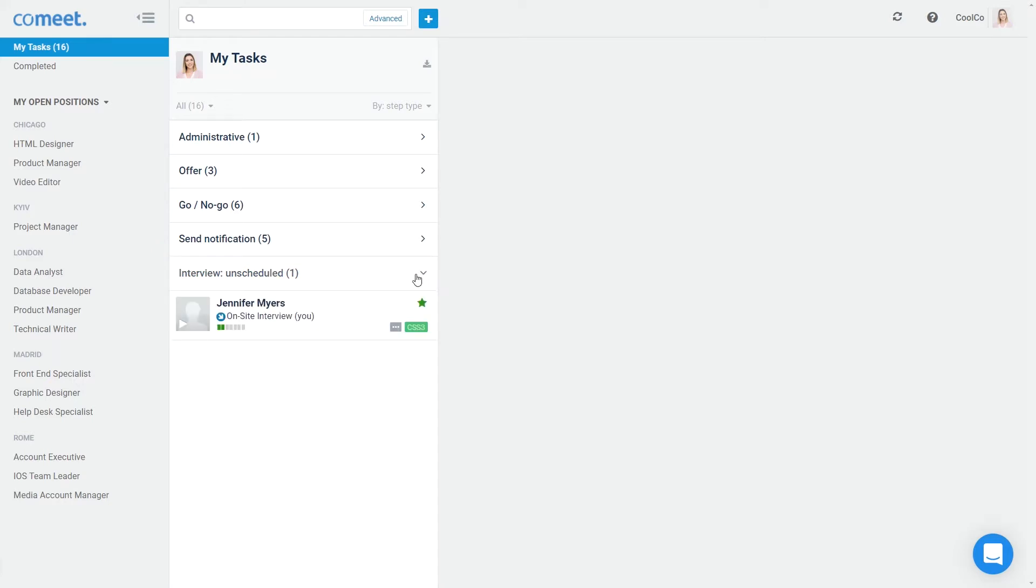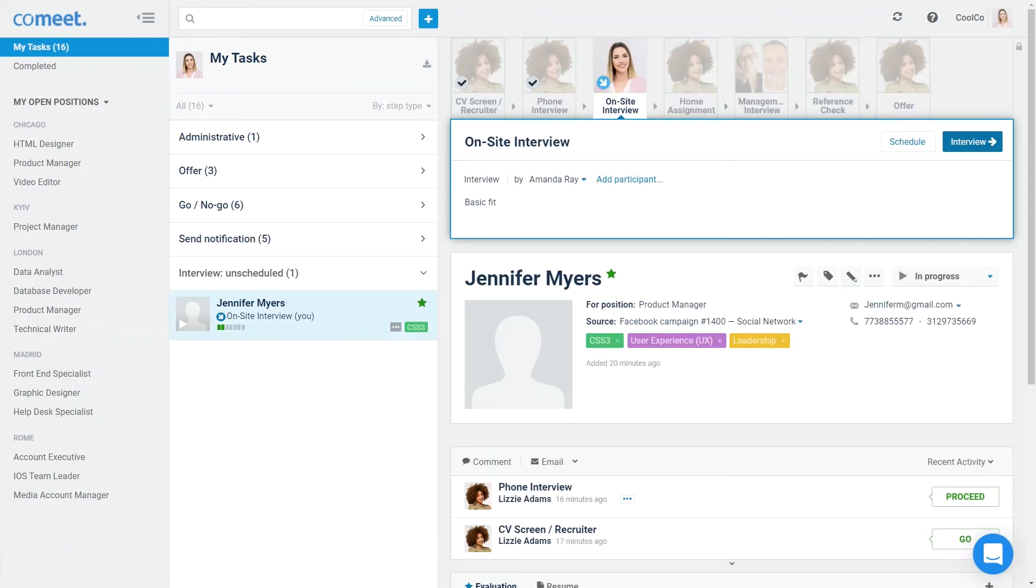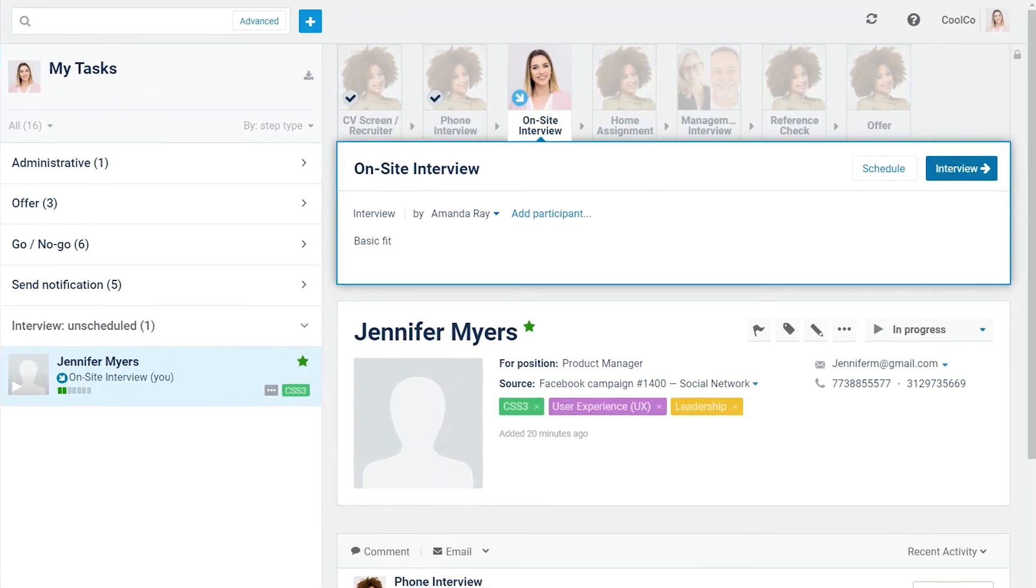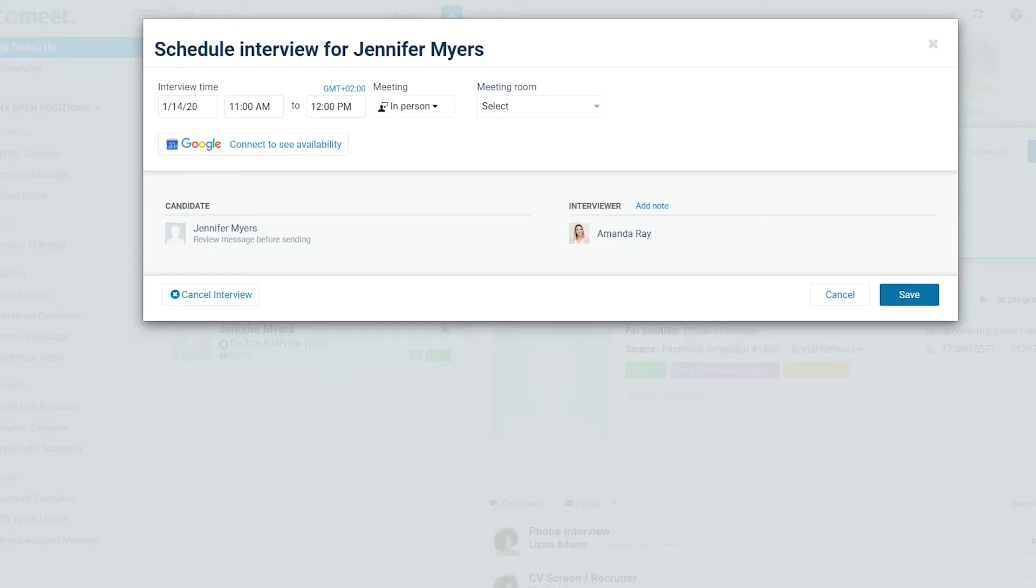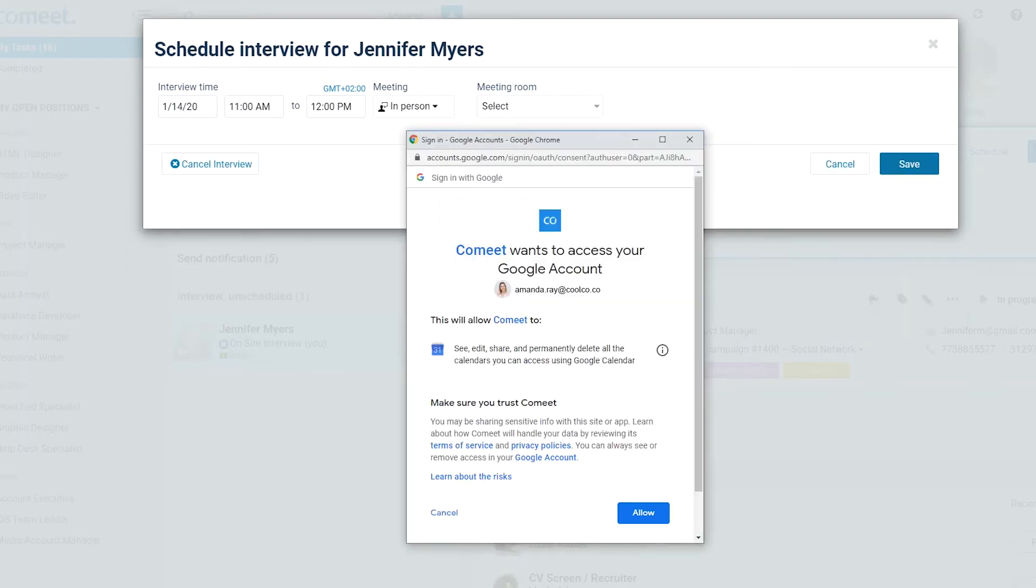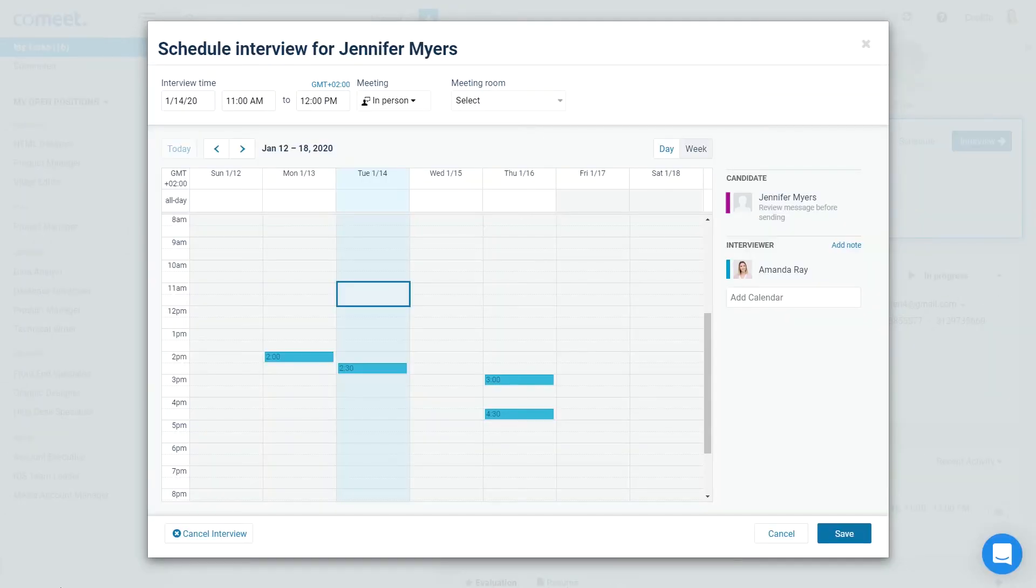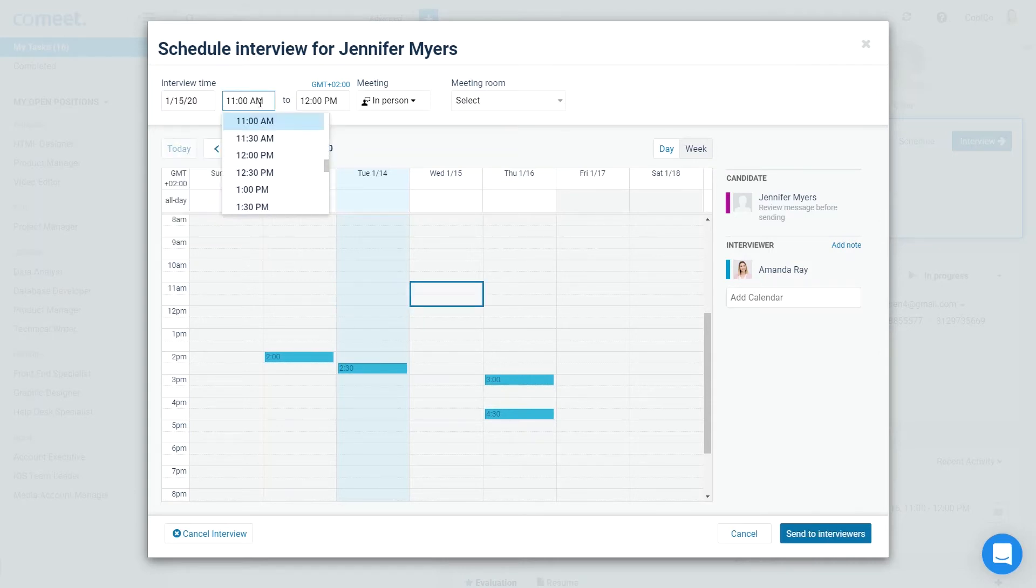To schedule an interview, click on the candidate and click Schedule. On first use, to integrate CoMeet with Office 365 or Google, click on Connect to see Availability. When your calendar is shown, select an interview time and day or click on your calendar to do so.